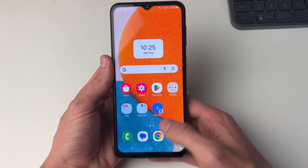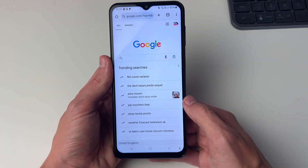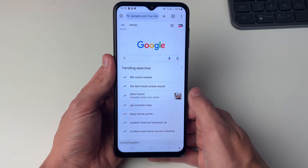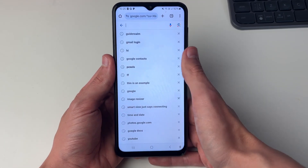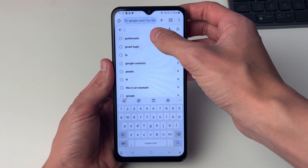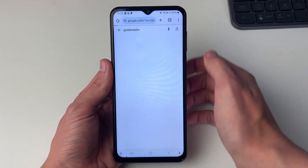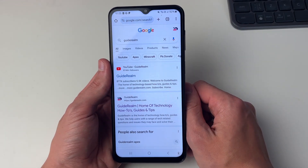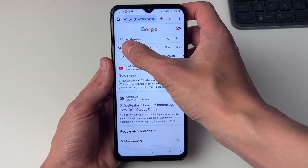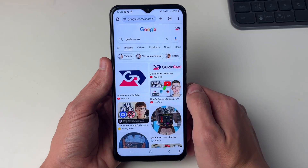First of all let's go and open up a web browser. I'll open up Chrome and I'll go and search for the image. In this case I'm just going to search for Guide Realm. We can then go and select Images at the top.